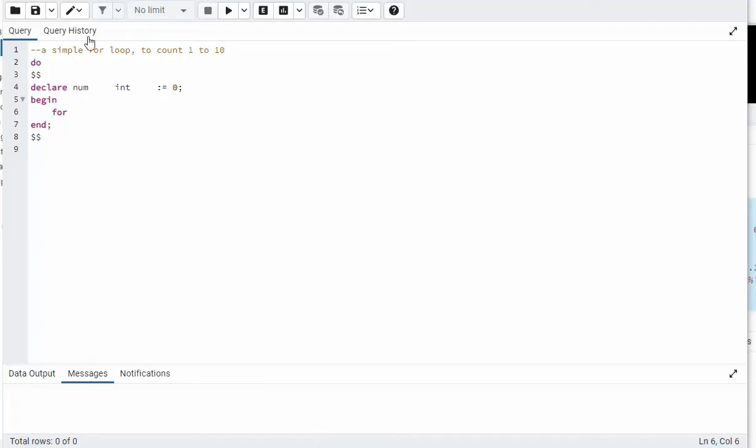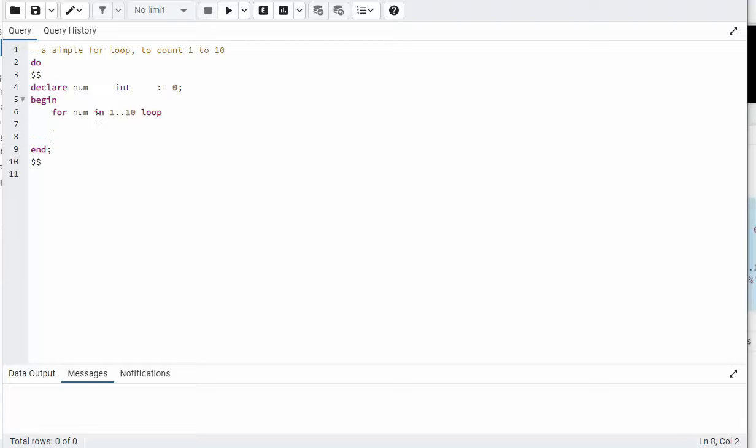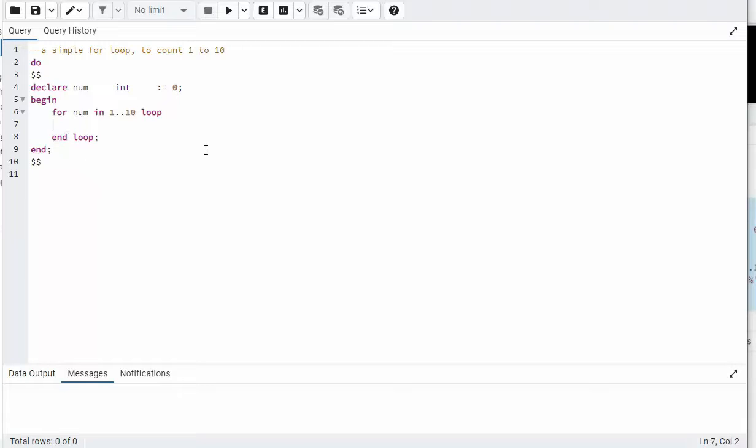In our first example we're going to do a simple loop. We're going to count one to ten. Notice I have my basic structure of a for loop. So we're going to say for a variable name, we're going to call it num, in one dot dot ten. Then for every for put loop, and to end a for loop you say end loop. And pretty much this is the basic construct. But does this do anything yet? The answer is no.